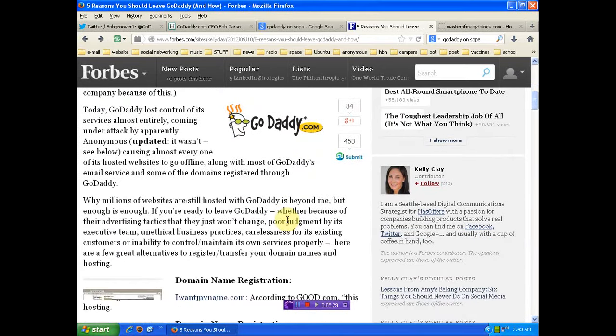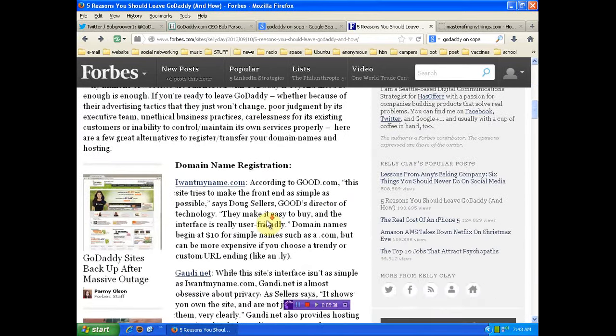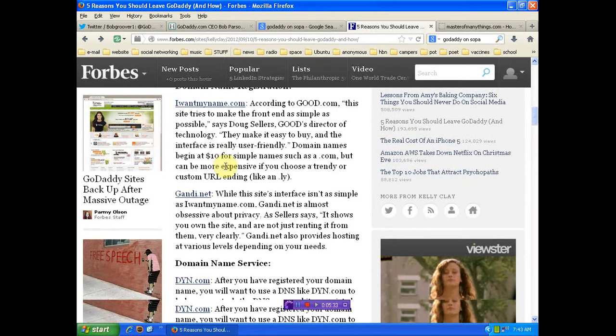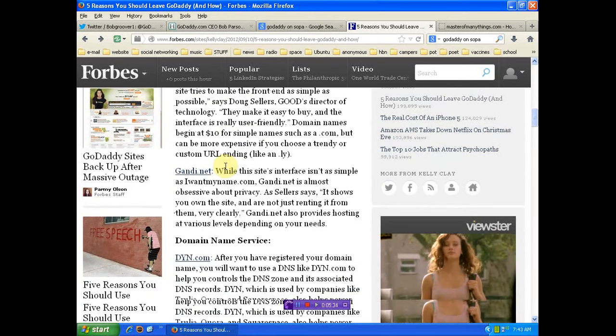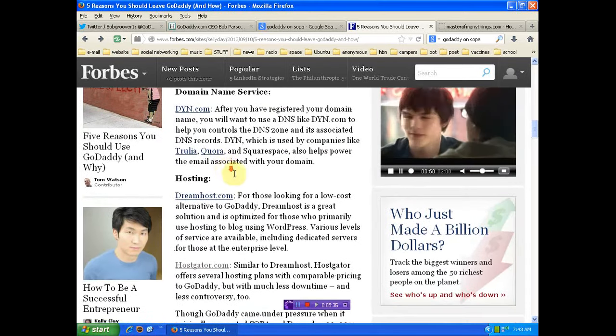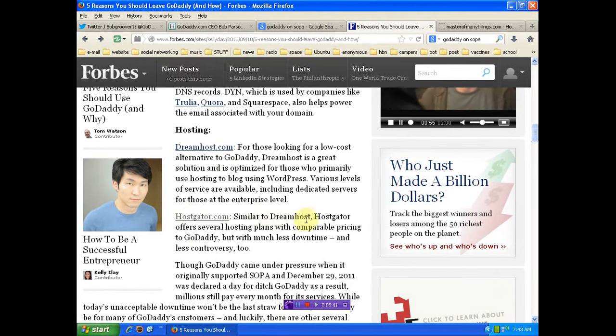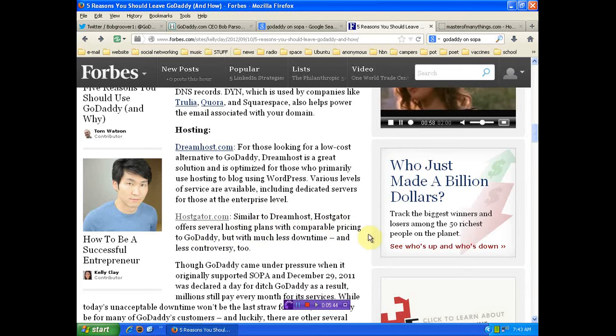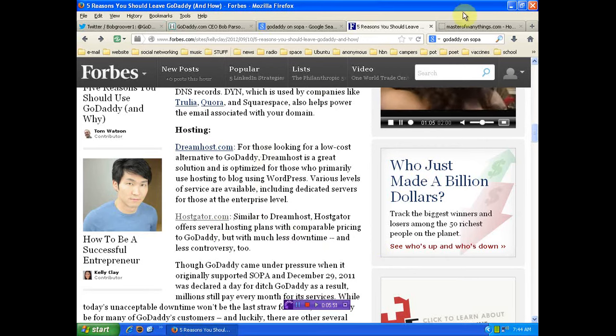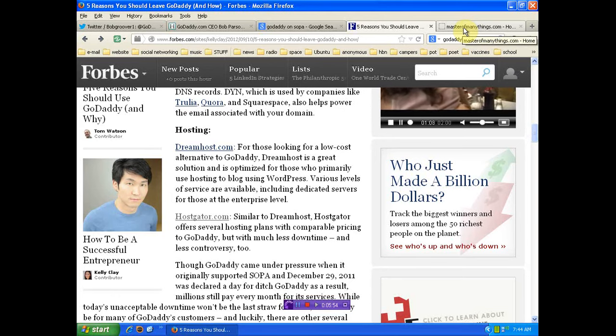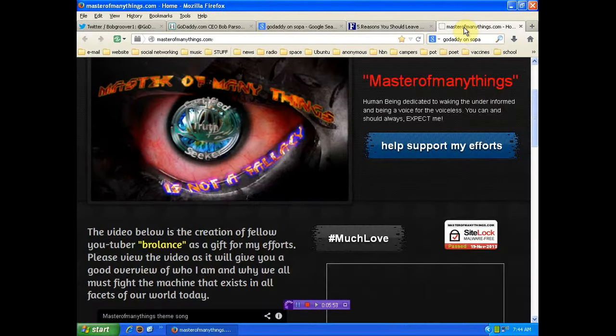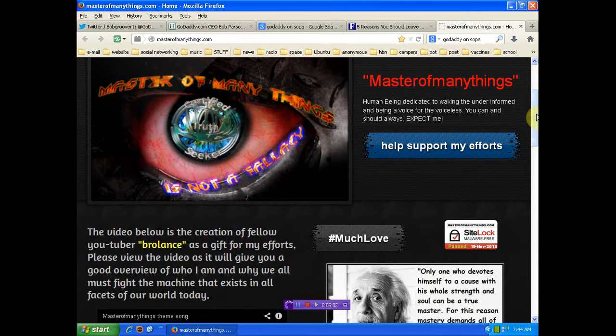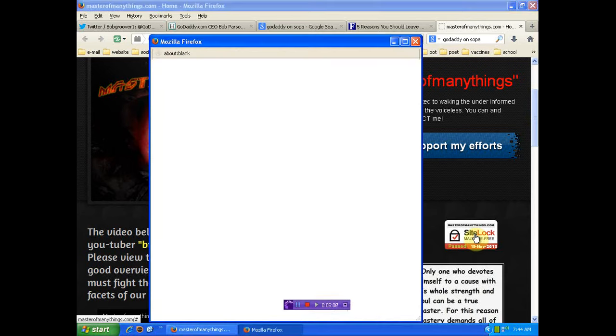Now, you'll notice, guys, this post here, I'll link you to all this stuff. There are some other domain registers. I chose HostGator. HostGator is on their list. You can see what they say about them. Similar to DreamHost, HostGator offers several hosting plans, comparable pricing, much less downtime, and less controversy. I didn't know this. I chose HostGator after just researching my options and knowing my skill set. So if you didn't get it, the site is back up, and it's not complete, but it is complete as far as the design and the pages. Obviously, a ton more information and much more secure now.